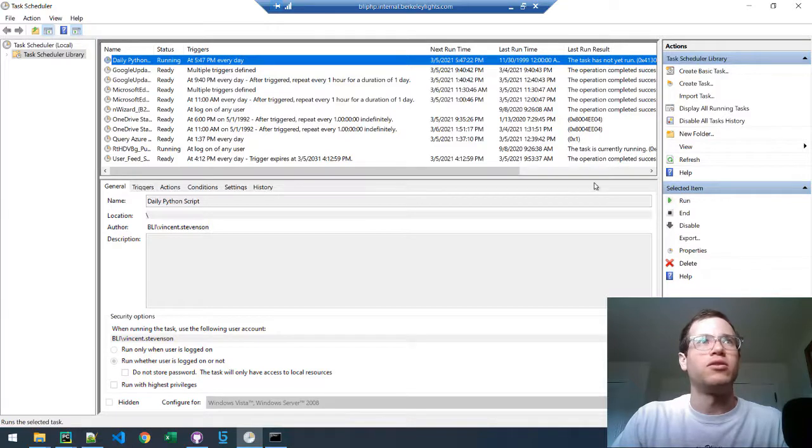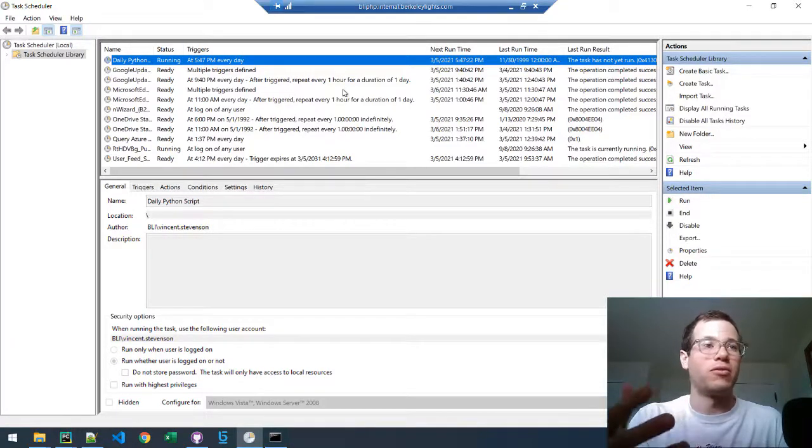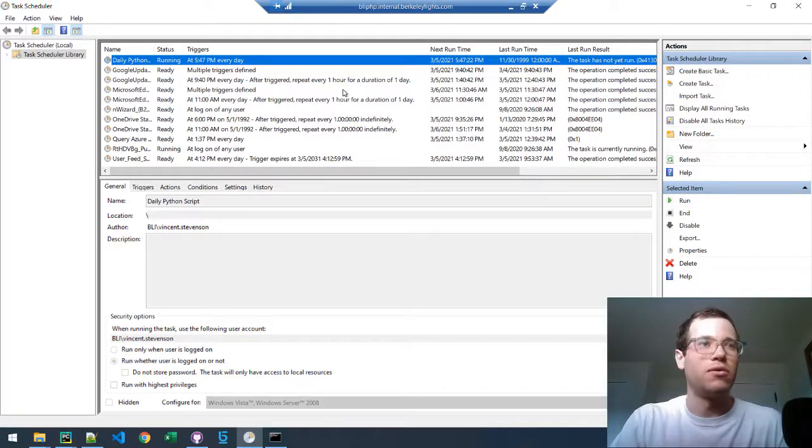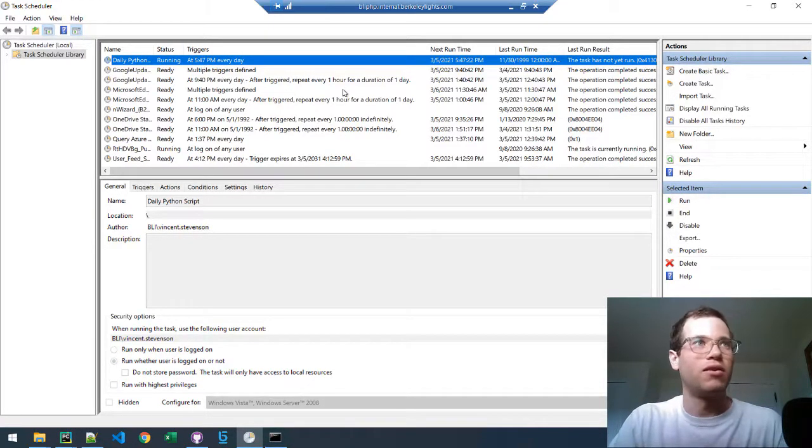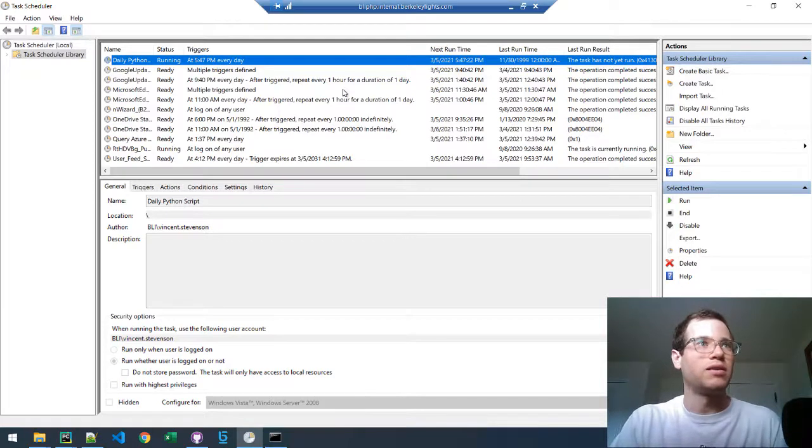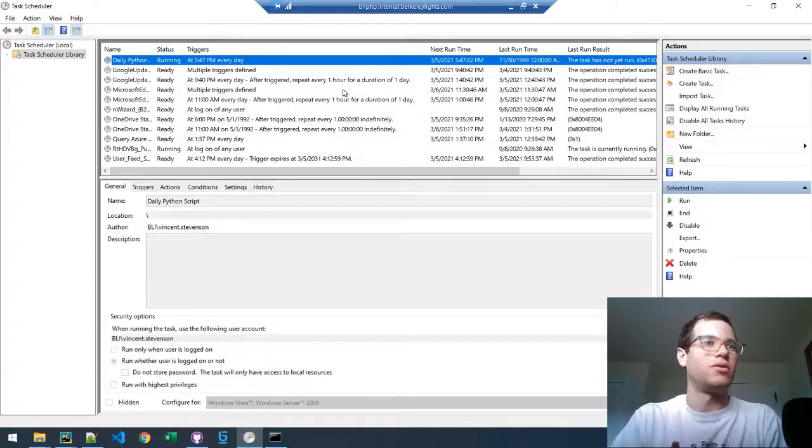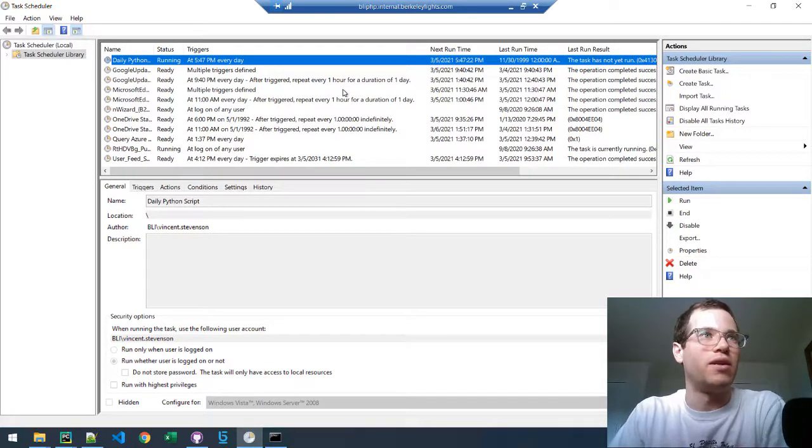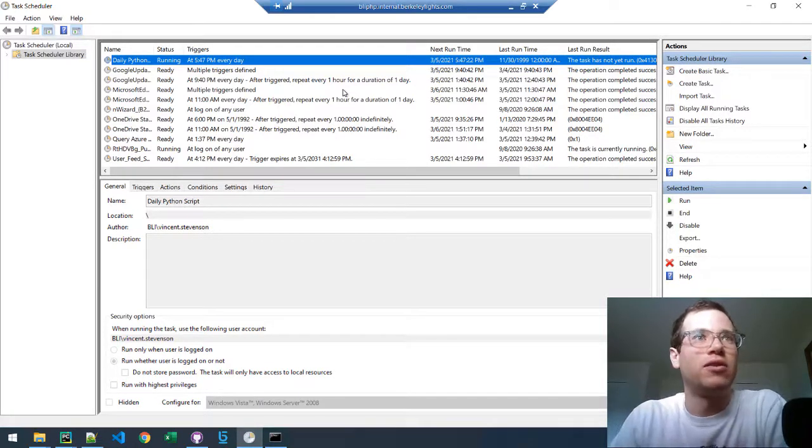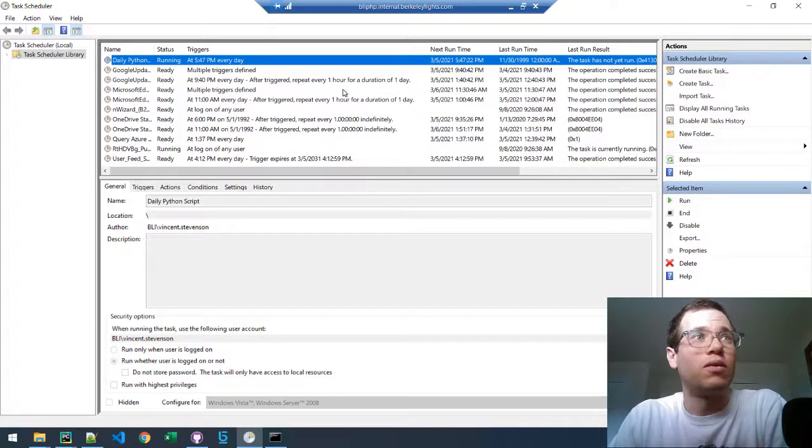This will actually begin to run your Python script. Hopefully you would have some kind of error-throwing messages in case you are running into bugs right now. That's all you need to do. Thank you all for watching, and take care.